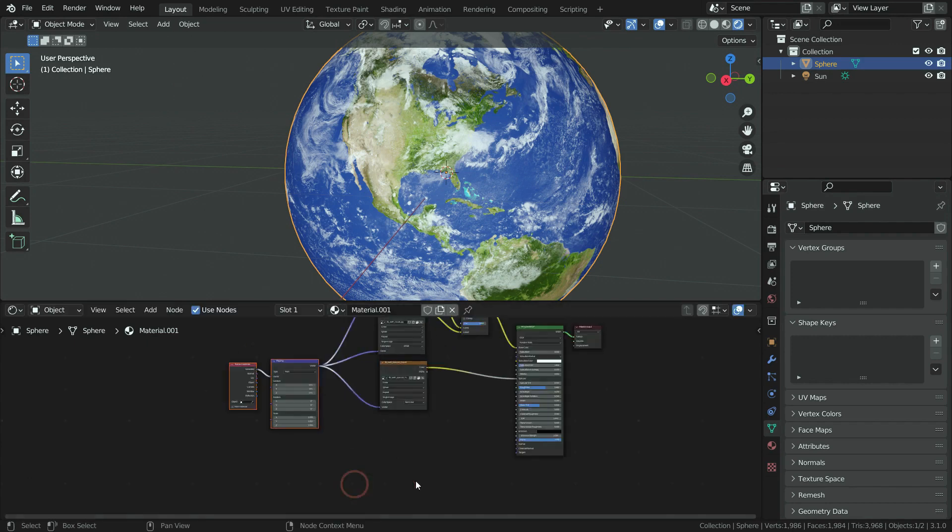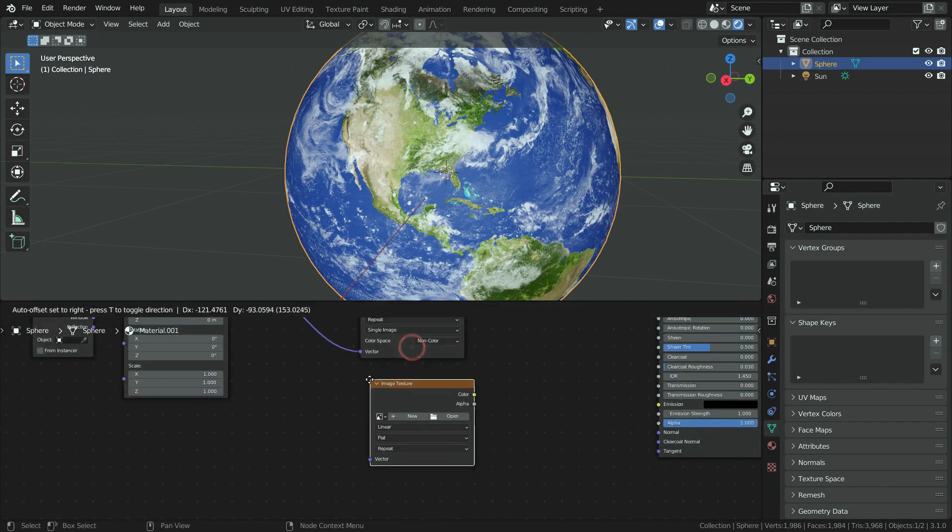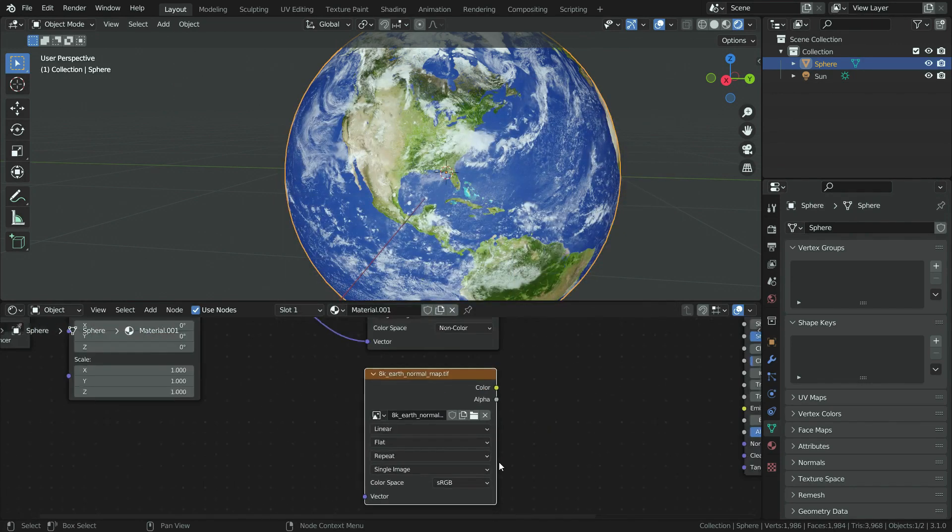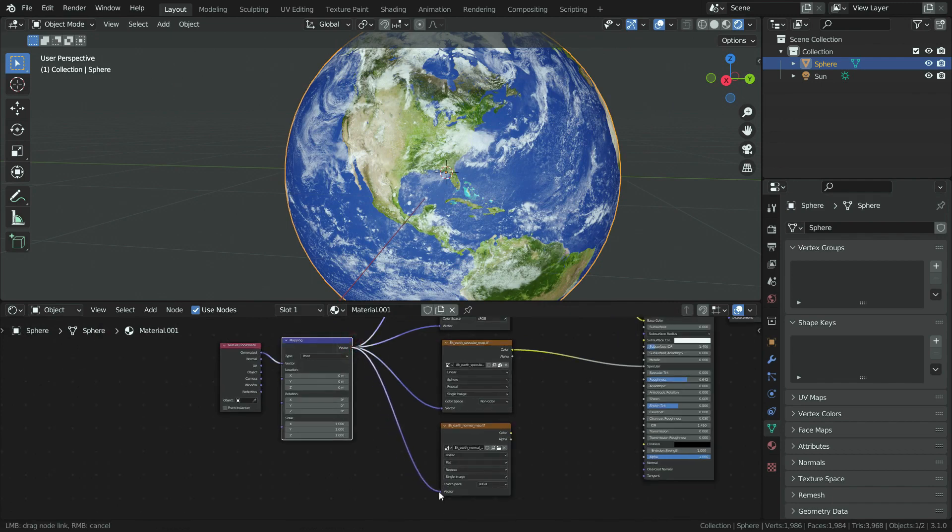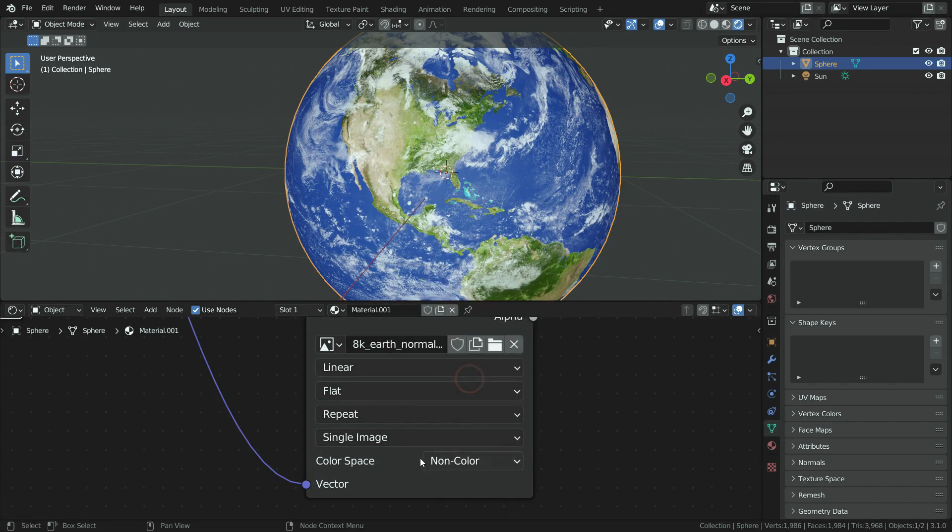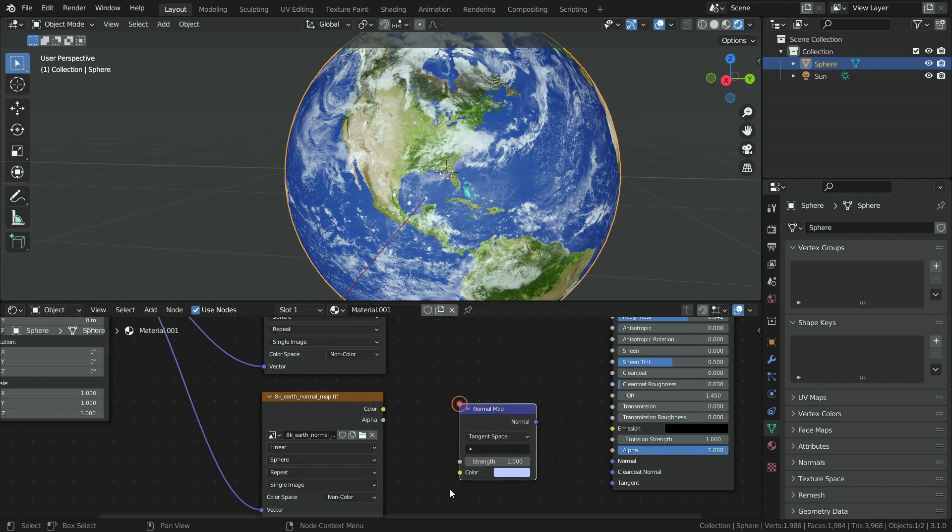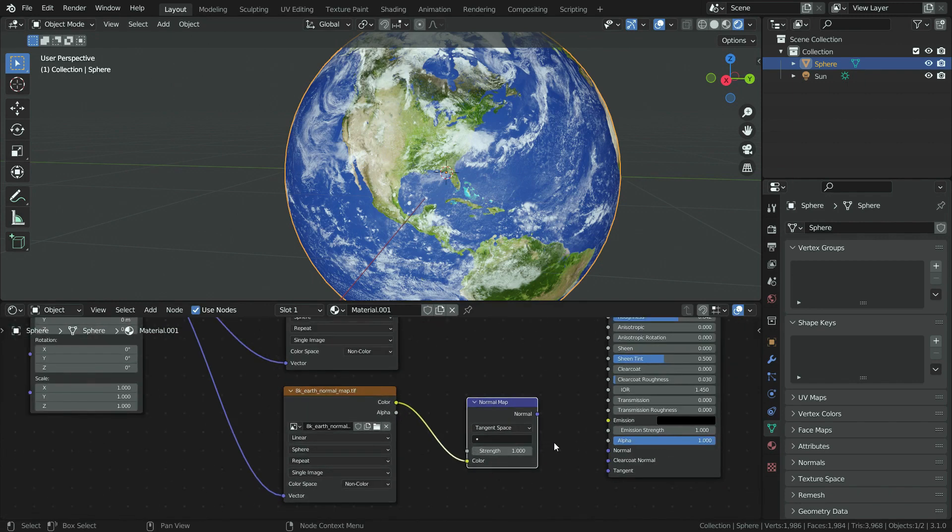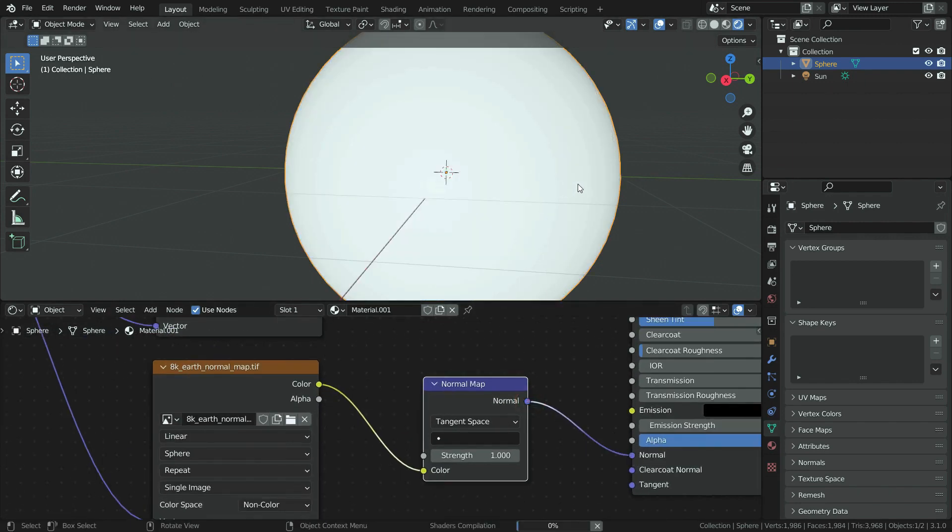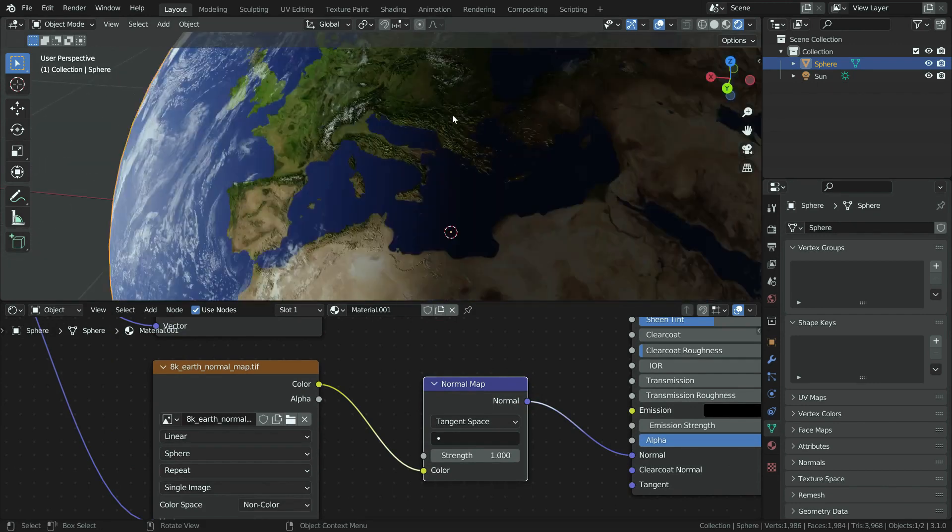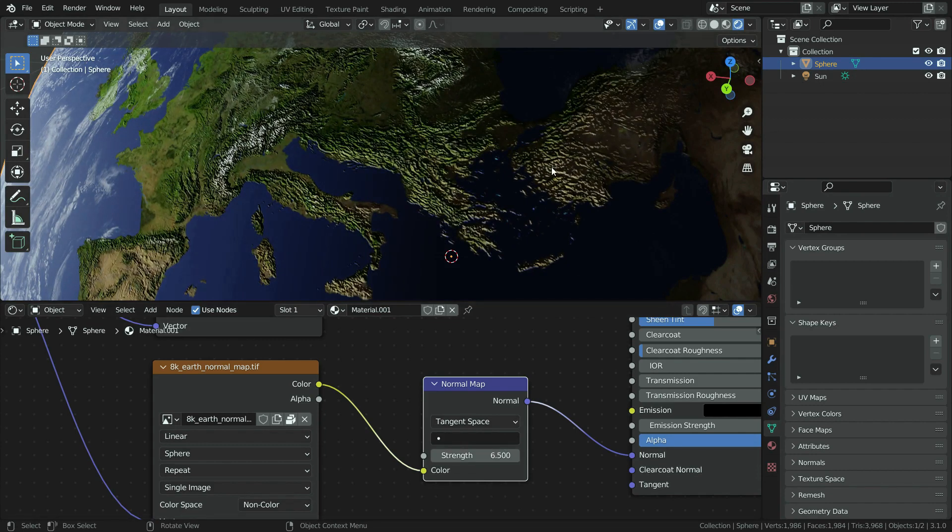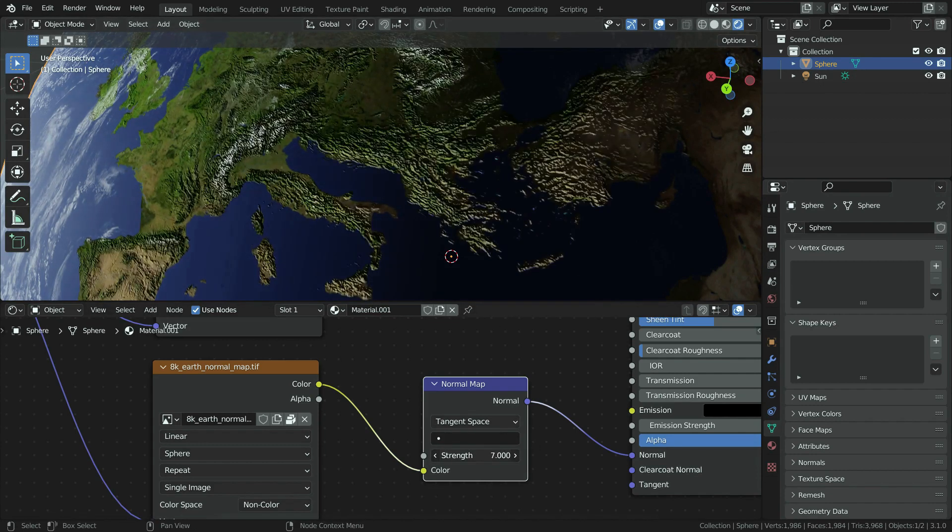Finally, let's add the normal map. Add an image texture and open the normal map. In the same way, we can use black white data of the normal map. Switch to non-color space and choose the spherical projection. Let's add a normal map vector. Plug the normal map vector to principled shader. When we increase the strength value, a fake depth and displacement occurs on the earth. That's only an illusion. Let's set this value to 4.